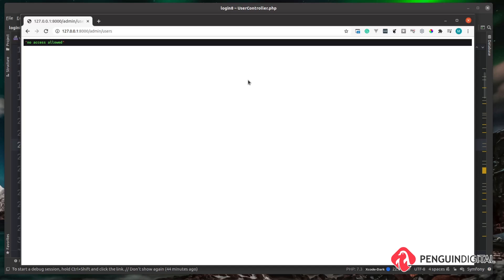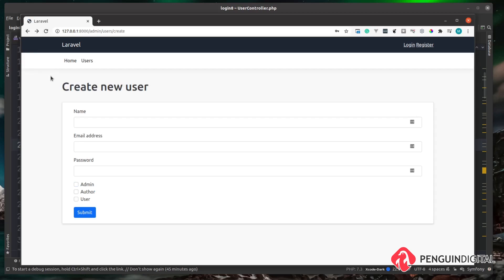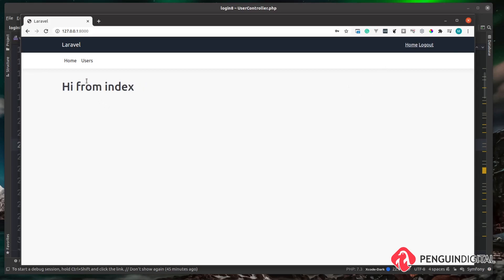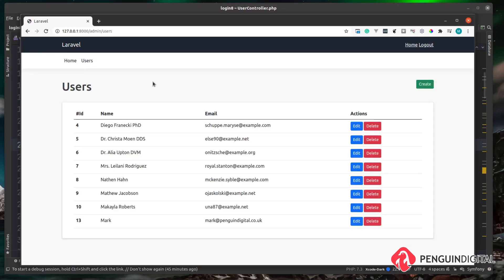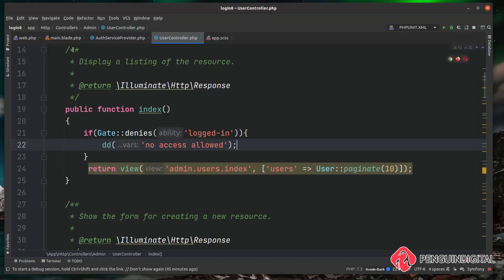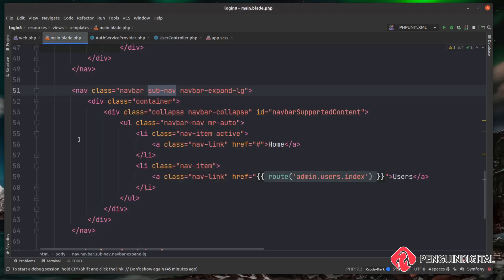If we go to the Create page, it still allows through because we only added the check on the index page. After logging in and going back to the Users page, we pass the gate check and continue through the application. The great thing about Gates is we can use them in views too. In main.blade.php, we wrap our sub-navigation with the @can blade directive: @can('logged-in') ... @endcan. Everything inside only displays if the user passes the logged-in gate.